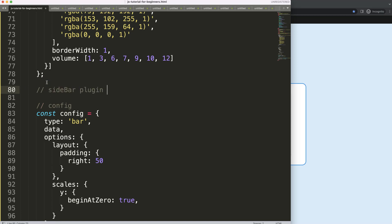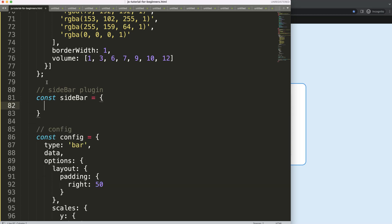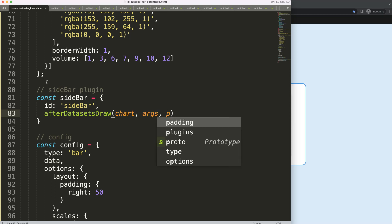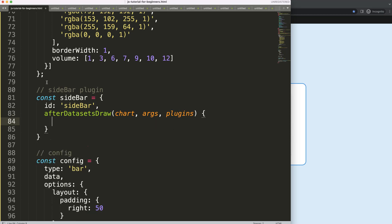Let's say the sidebar plugin. I'll write: const sidebar equals an object with id set to 'sidebar', and then an afterDatasets hook — this runs after the datasets are drawn. It only requires the chart parameter; the other arguments I won't use.